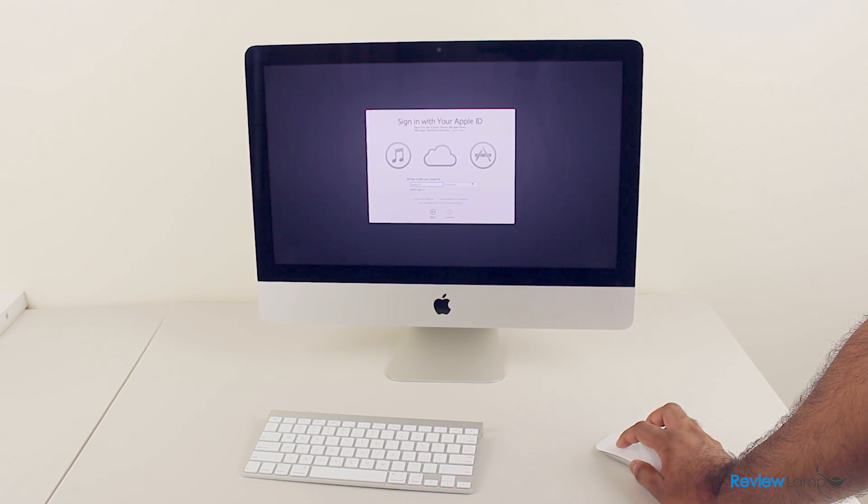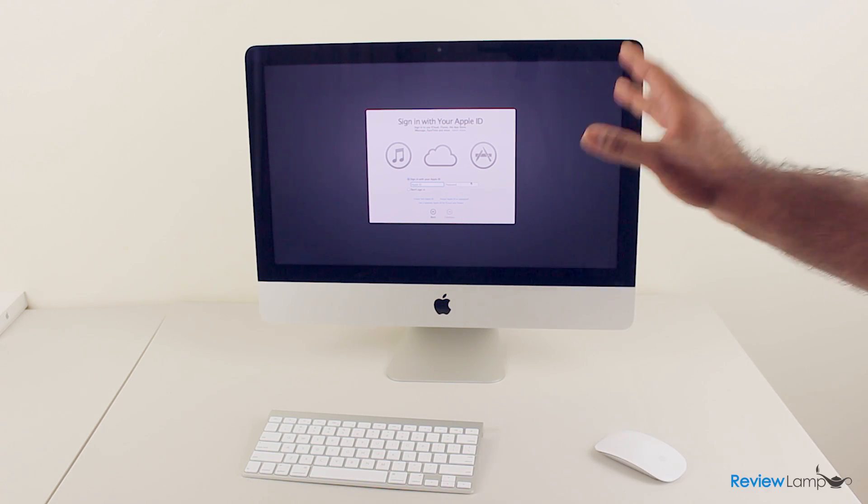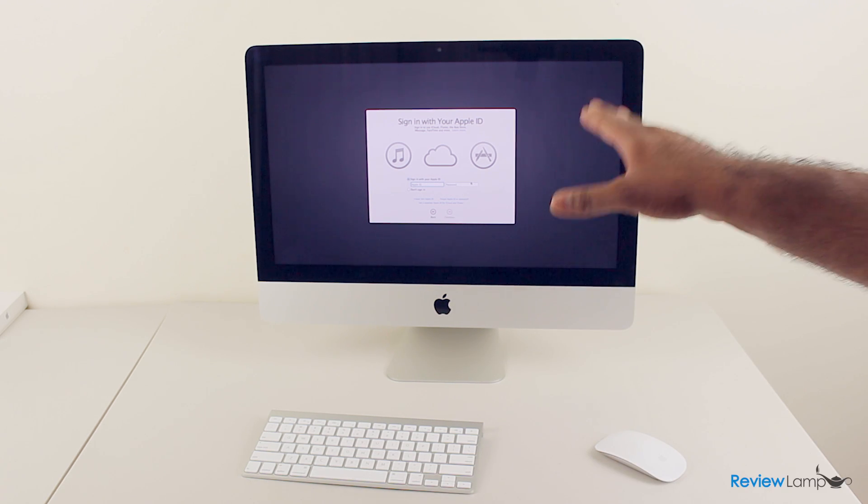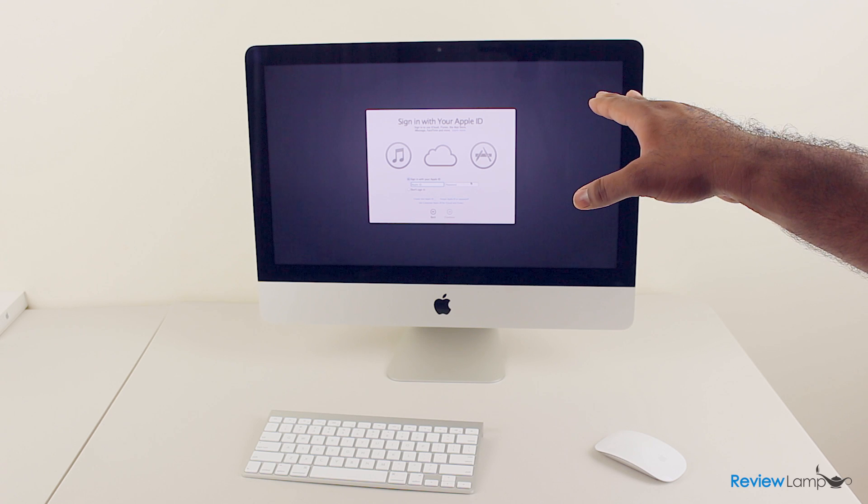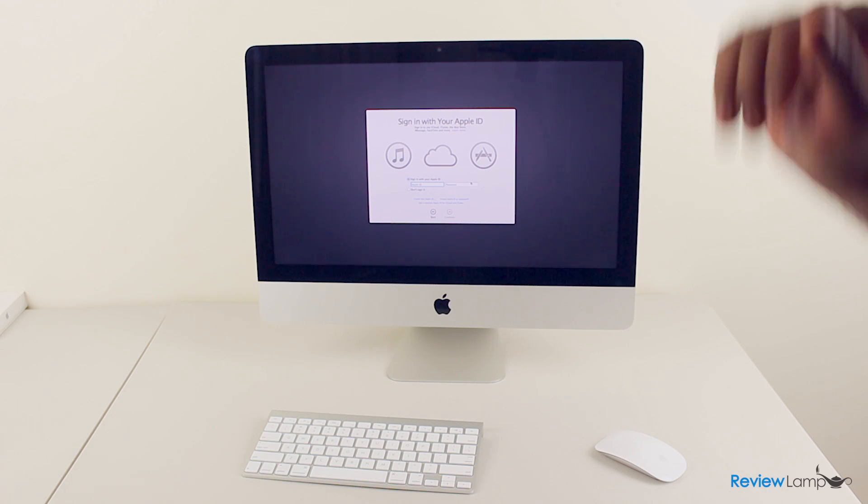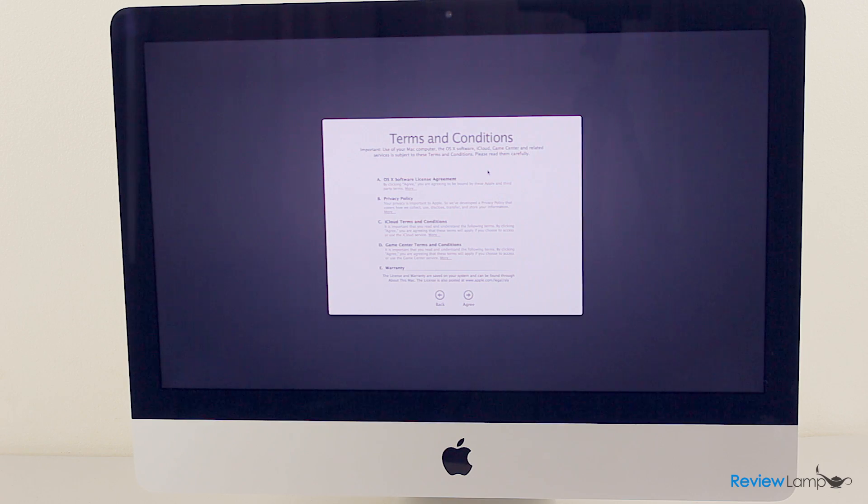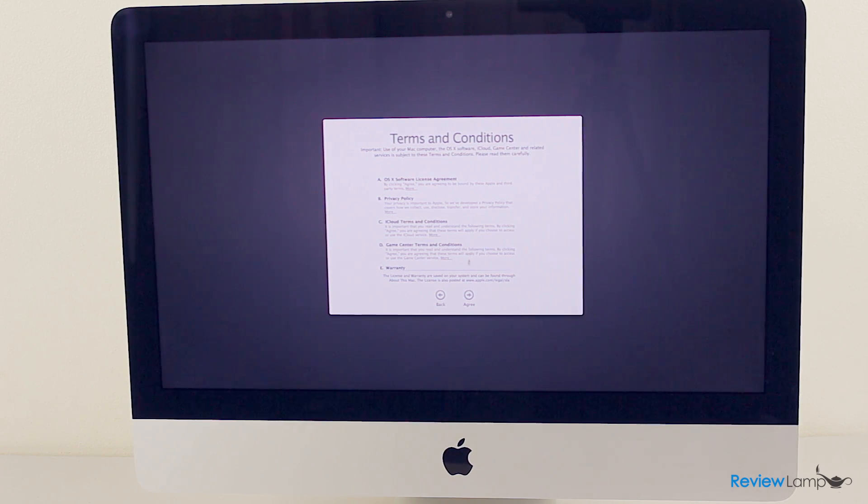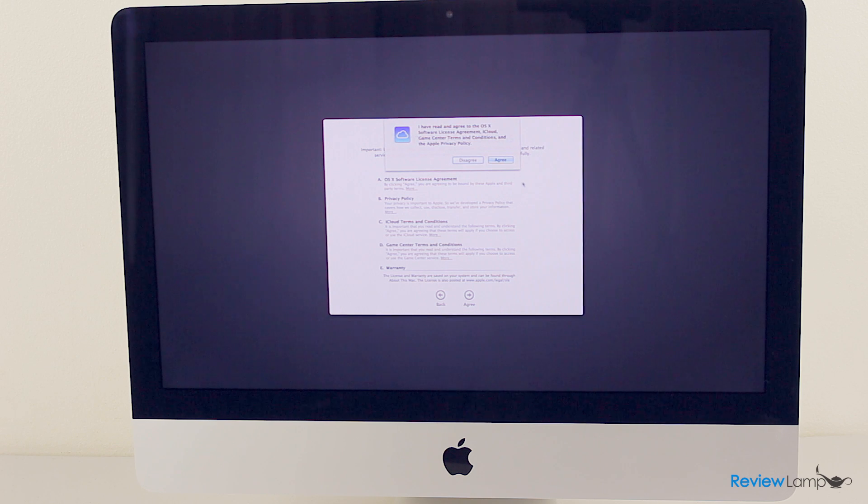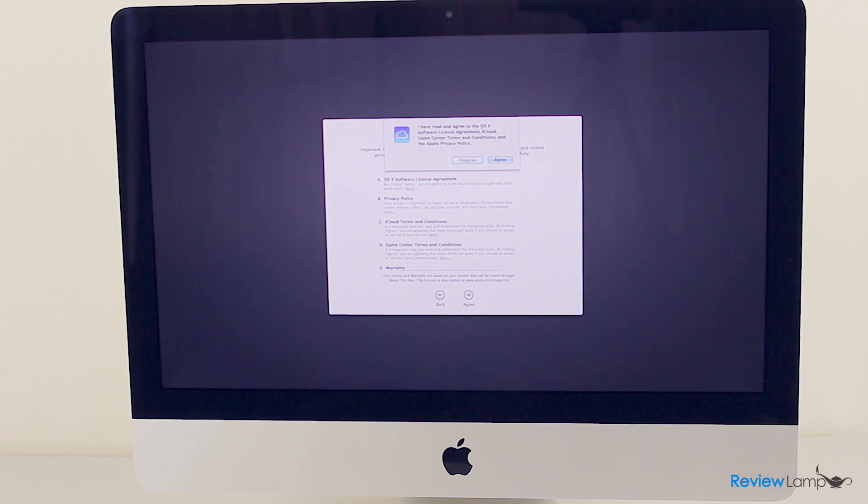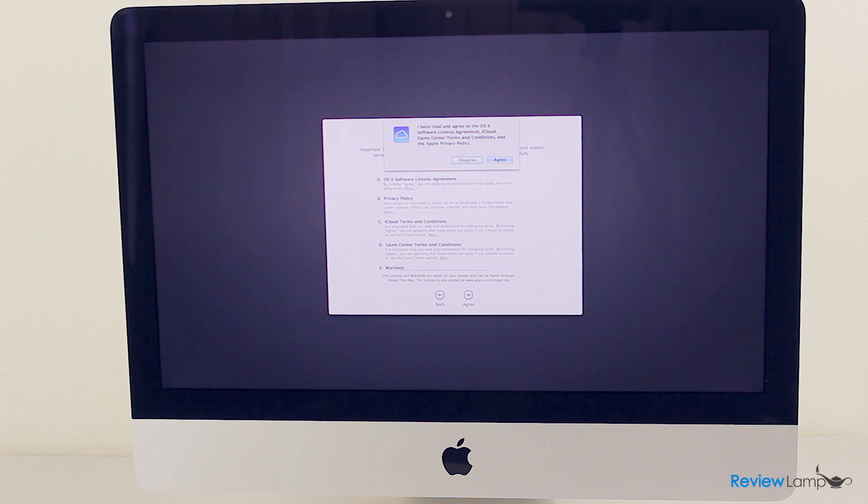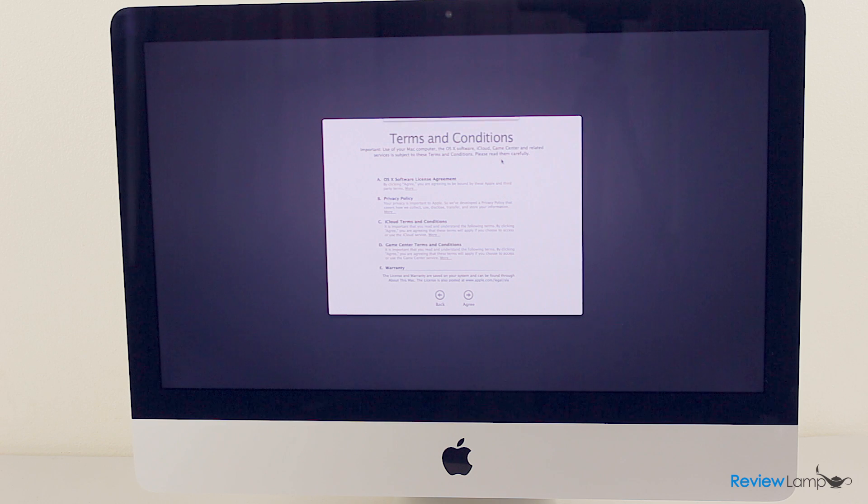And then it asks you to sign in with an Apple ID. Now if you don't have an Apple ID, it's very easy to set it up. We currently have an Apple ID, so I'm going to go ahead and enter that password. Okay, and once you've entered your Apple ID and hit continue, you can now agree to their terms and conditions. And then there's a second message which says I've read and agreed to the OS X software license agreement, iCloud game center terms and conditions, and the Apple privacy policy. And if you do agree with it, click on agree.